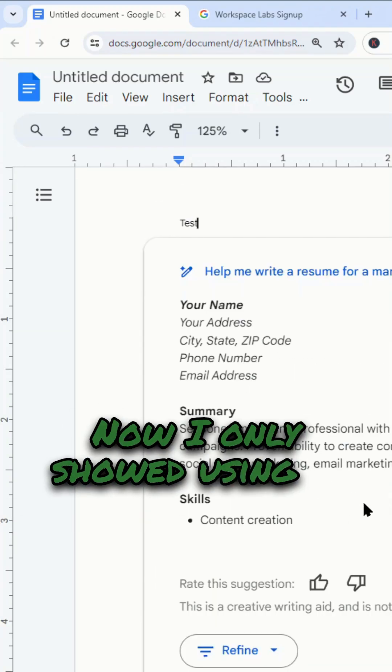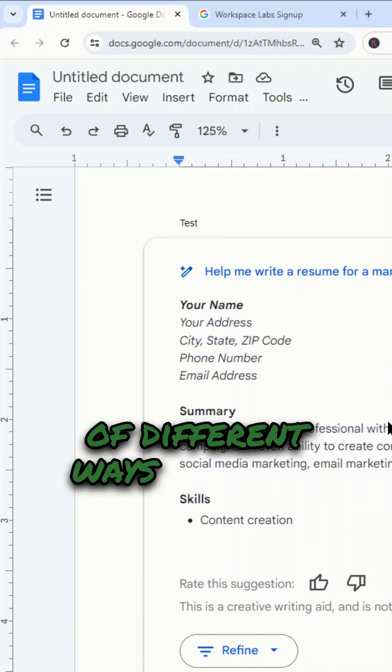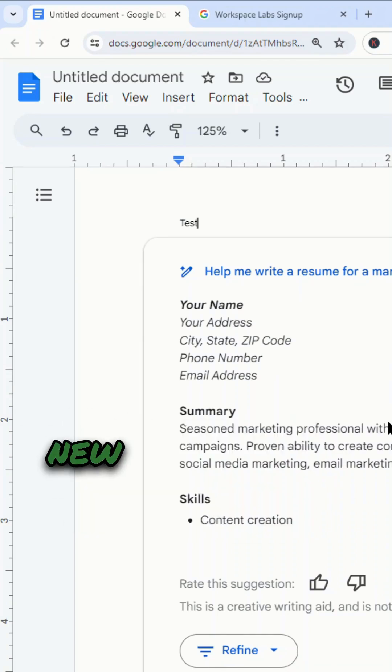I only showed using it for a resume, but there are a ton of different ways that you can use these new AI tools in Google Docs.